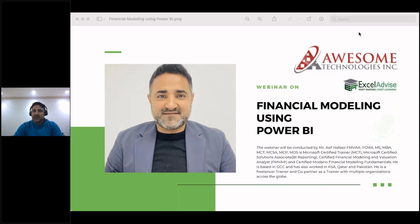Thank you very much Noruddin Surani and thank you Excel Advice. It's been a wonderful experience with Excel Advice. I'm with them for so many years and this is my second webinar with them — the first was conducted way back in 2014. We are here for financial modeling using Microsoft Power BI Business Intelligence, a short and free program by Excel Advice.